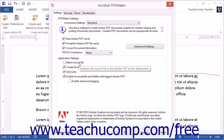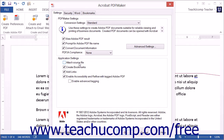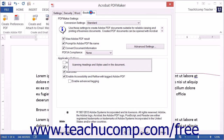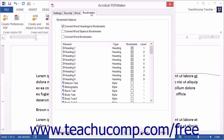The Attach Source File setting will add the current file to the PDF as an attachment shown within the Attachments panel in the Navigation pane. The Create Bookmarks setting will convert worksheet names within an Excel workbook, slide titles within a PowerPoint presentation, and headings marked within a Word document into bookmarks within the resultant PDF. You can also specify more detail for bookmark conversion on the Bookmarks tab of this dialog box within Word, which we will discuss momentarily.